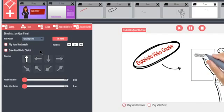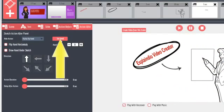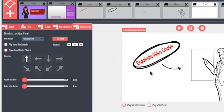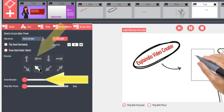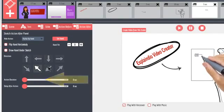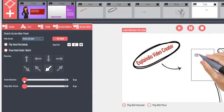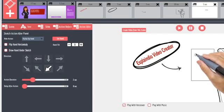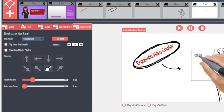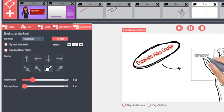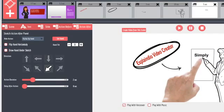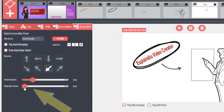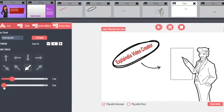Then I can pick from numerous fly out hands, select the direction, set the action duration, and watch what happens in the preview. The delay after action will pause for the specified number of seconds before the next slide begins.